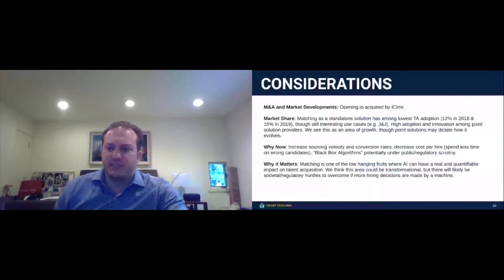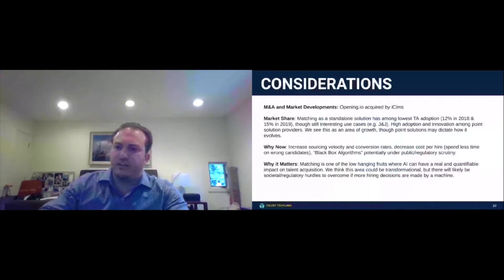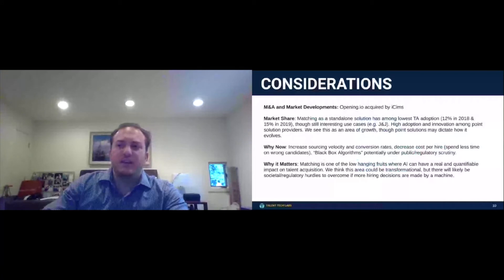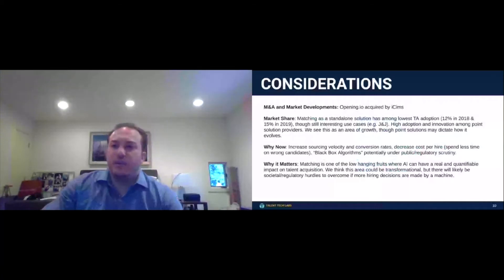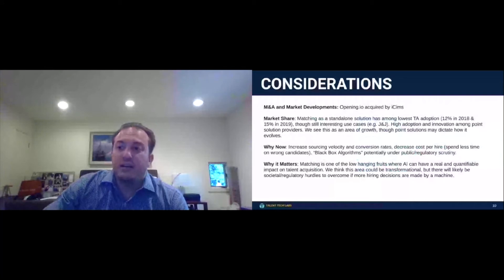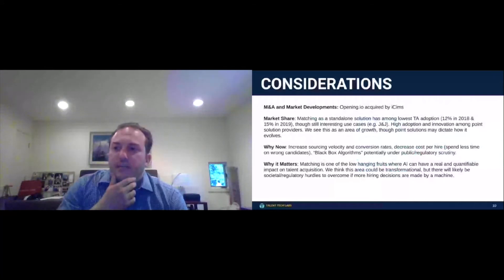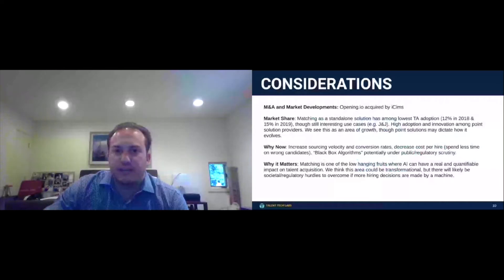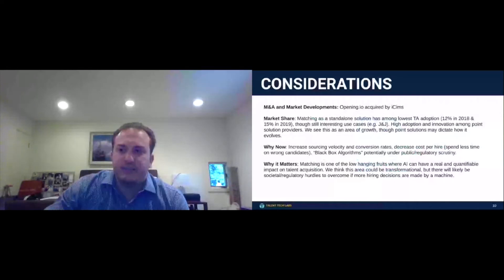Just some considerations here. What I try to do, I'm just going to go quickly as wisdom, knowledge, and some data. You're going to start to see more M&A here in the matching space. This is hot. Opening.io was just acquired by iCIMS. I know a few of the PE firms out in the market are looking and shopping for some of these tools. So I anticipate you'll see more.